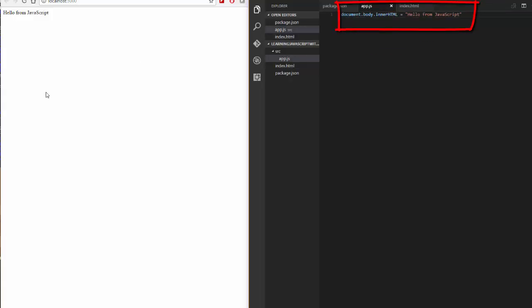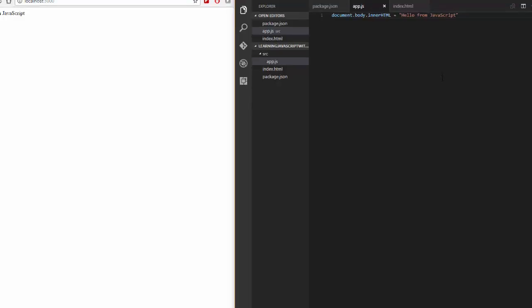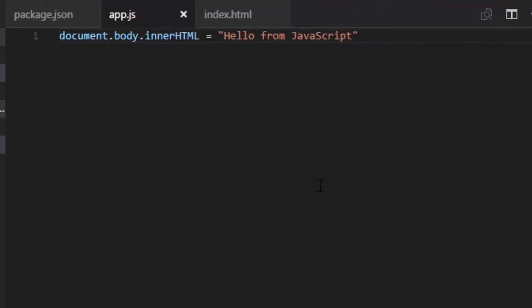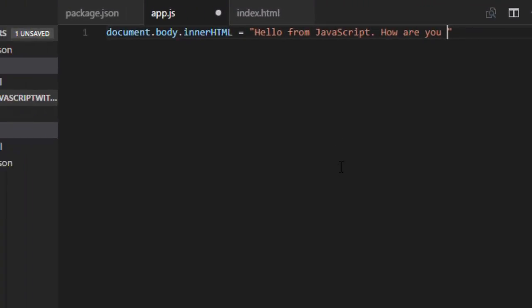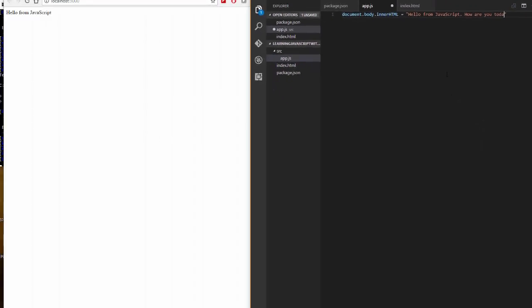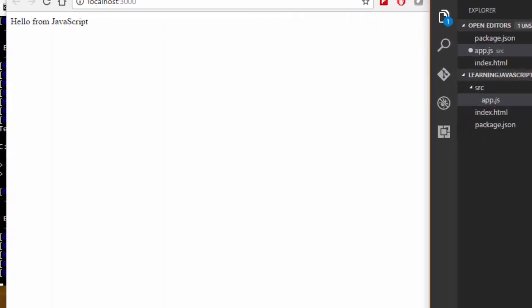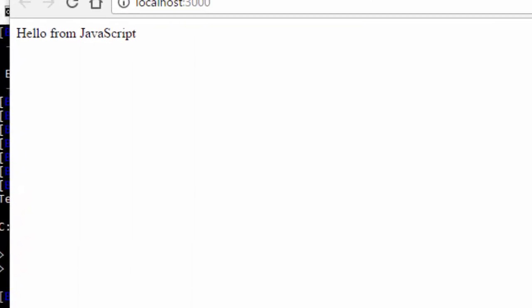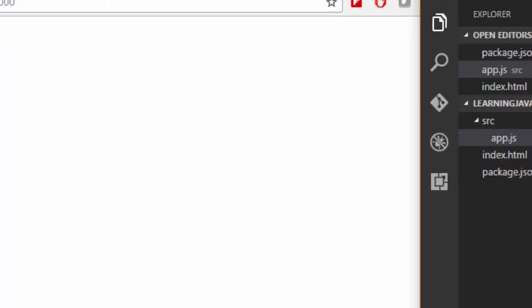All right, we're almost there but not quite, because what I really want is so that if I change my JavaScript file, the browser will update. So right now if I say hello from JavaScript how are you today, if I save that, I'm typing ctrl-s, you'll notice it doesn't update the browser. Well why is that?